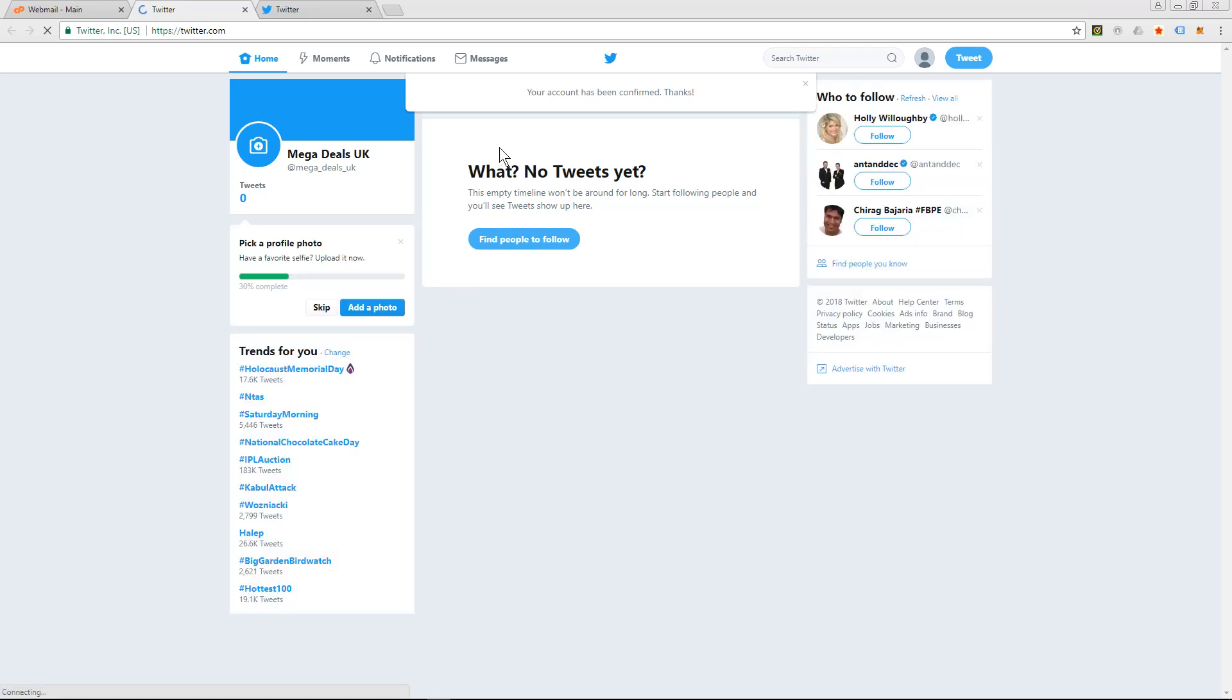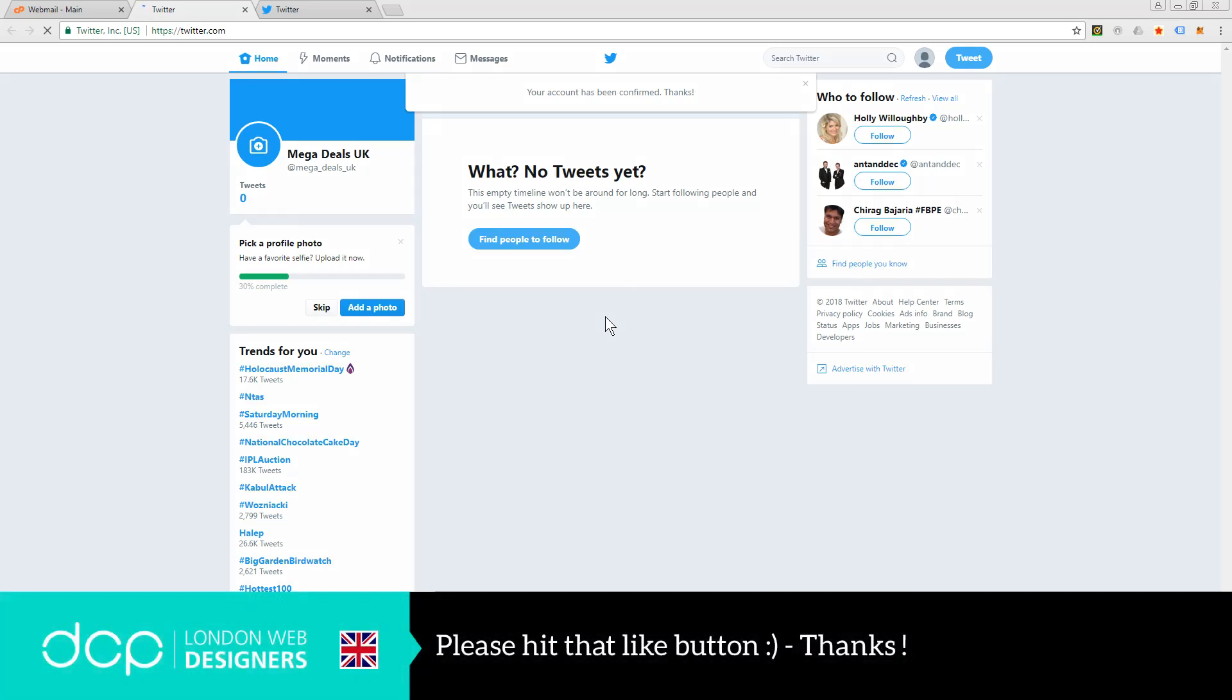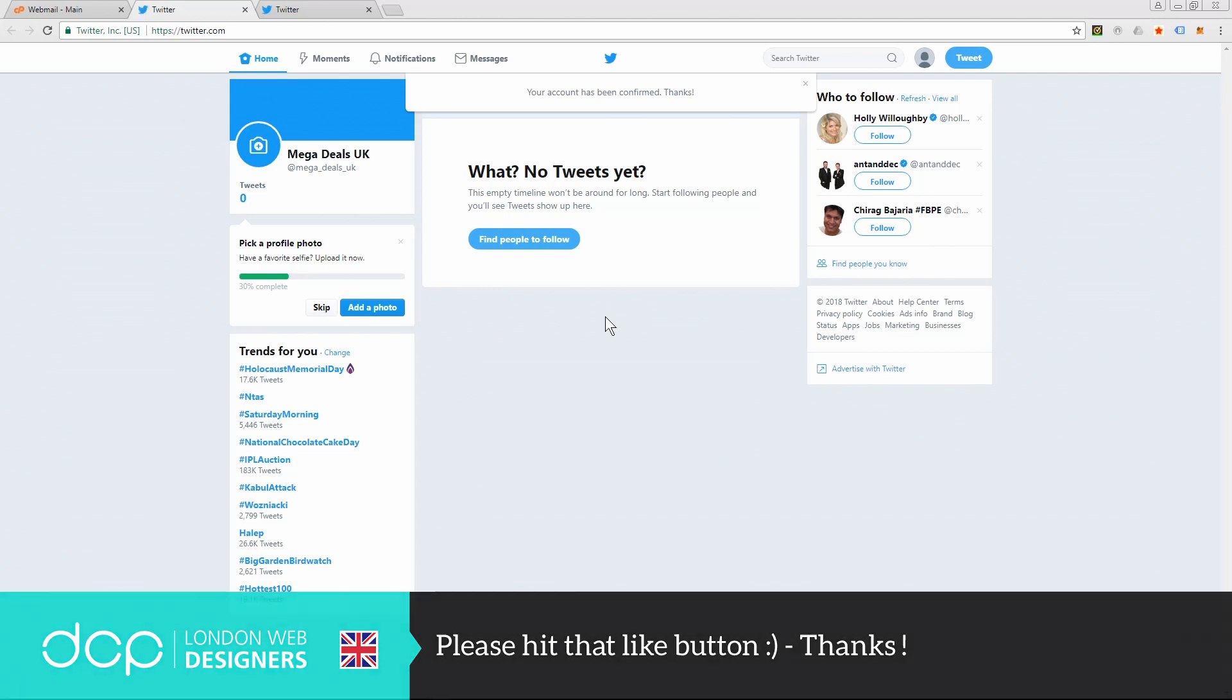And once I've done that it will give me full access to the Twitter account. So we still need to do quite a few updates here like add the logo, the background, and quite a few other things. And we're going to do that in the next tutorial. So this was just a basic setup and in this tutorial we'll start to add more functionality, more visuals to our Mega Deals Twitter page. Okay, I look forward to seeing you in the next DCP web tutorial.